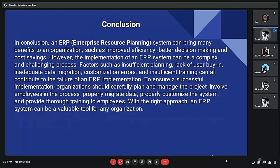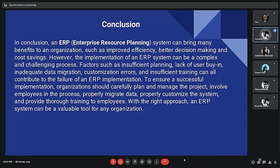In conclusion, Enterprise Resource Planning brings many benefits to organizations, such as improved efficiency, better decision-making, and cost savings. However, implementing an ERP system can be a complex and challenging process. To ensure successful implementation, organizations should carefully plan and manage the project, involve employees in the process, properly migrate data, correctly customize the system, and provide thorough training. With the right approach, an ERP system can be a valuable tool for any organization.